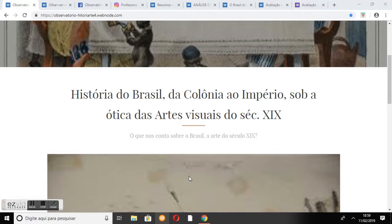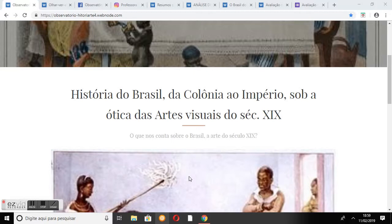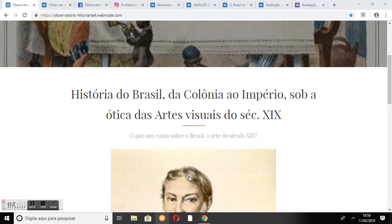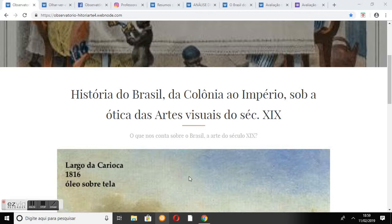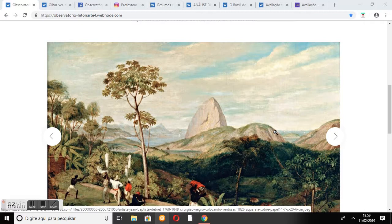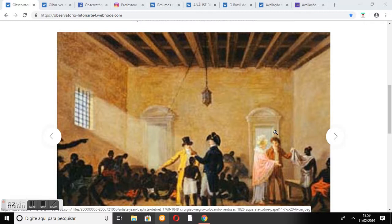Abaixo do título encontra-se o subtítulo que apresenta o recorte temático do projeto: História do Brasil, da colônia ao império sob a ótica das artes visuais do século XIX. Além disso, a pergunta 'o que nos mostra sobre o Brasil a arte do século XIX?' introduz o internauta no intuito pedagógico do site. Posteriormente, encontra-se uma pequena galeria com obras do período, para que o internauta tenha o primeiro contato com o que será discutido. Uma galeria mais completa está disponível no menu.